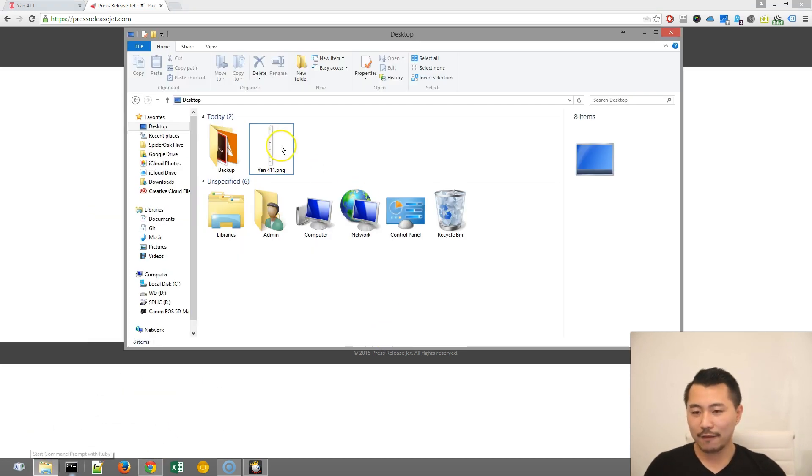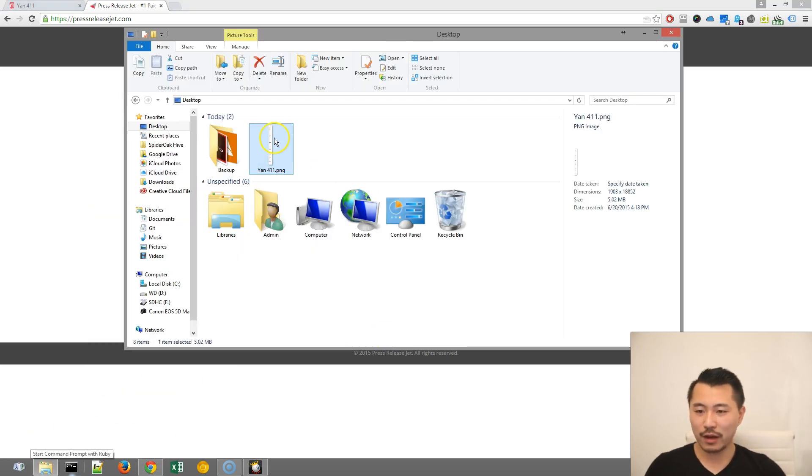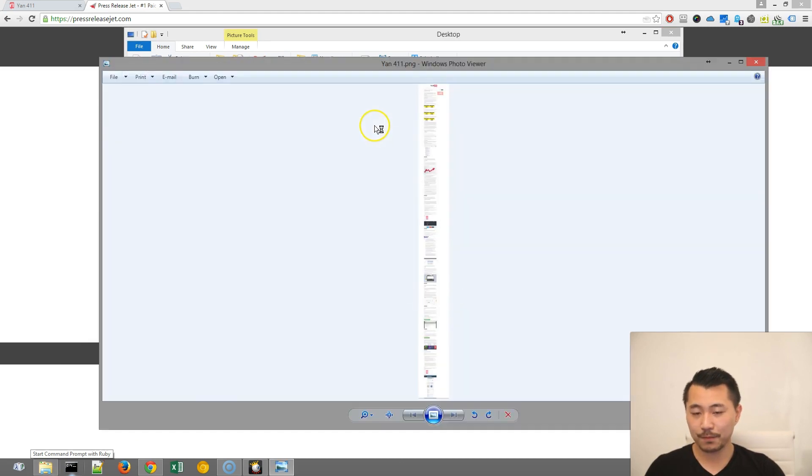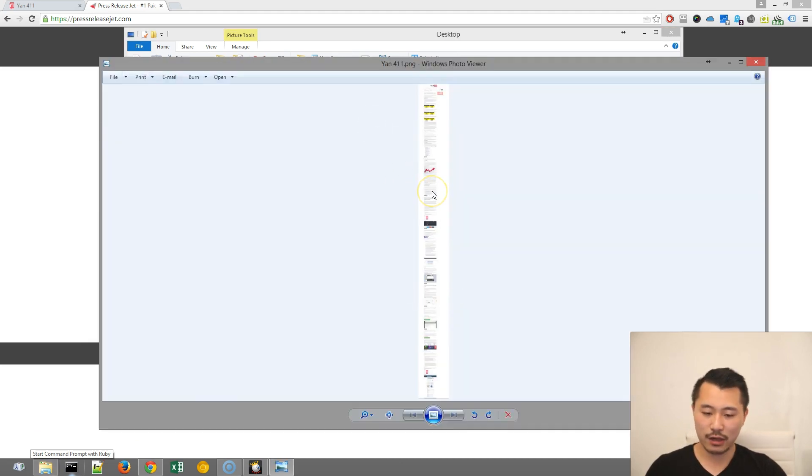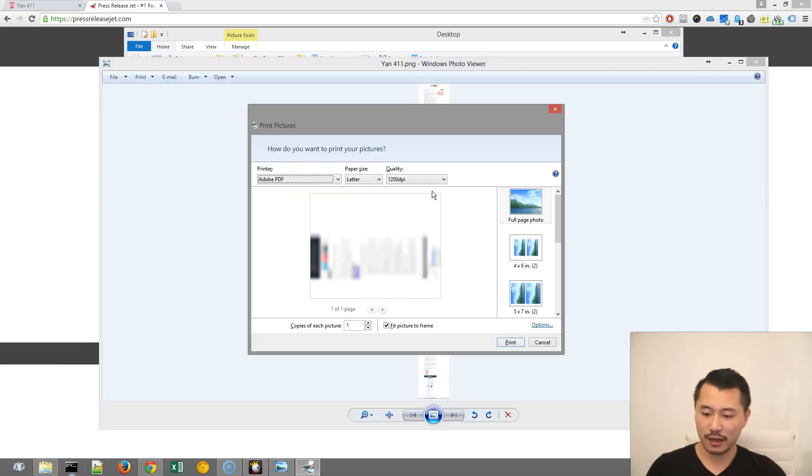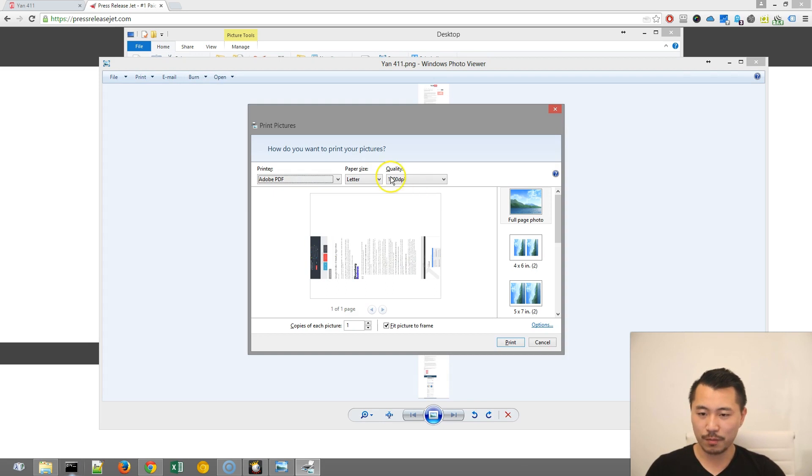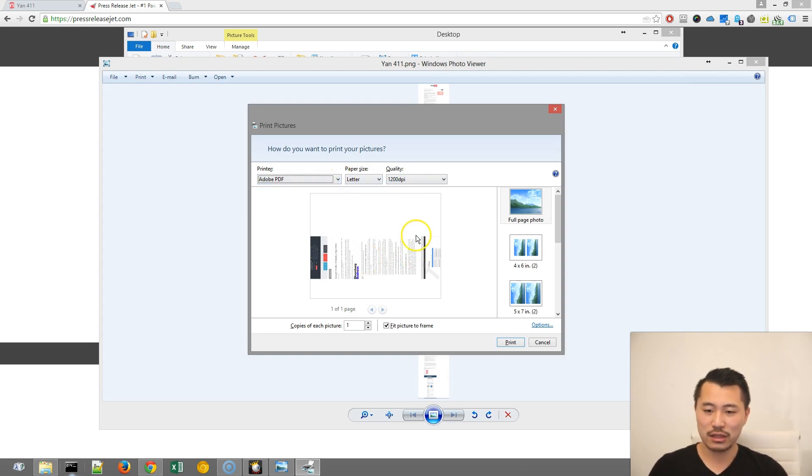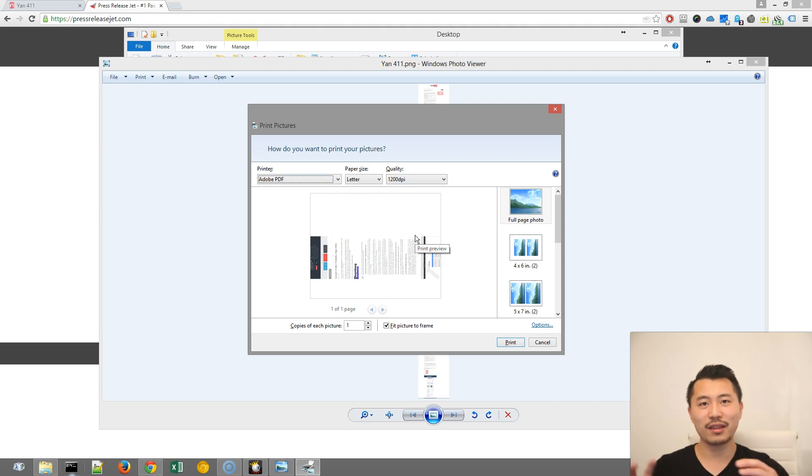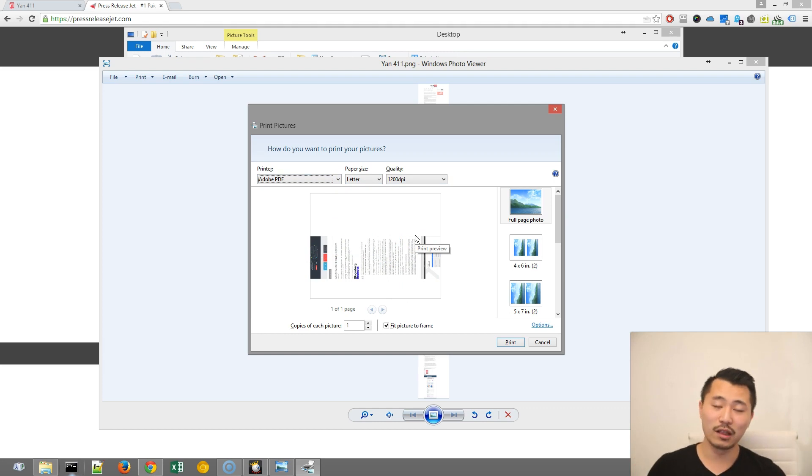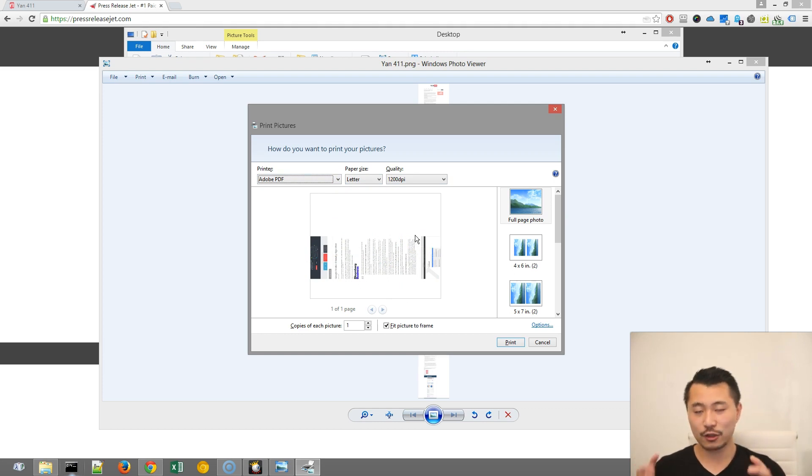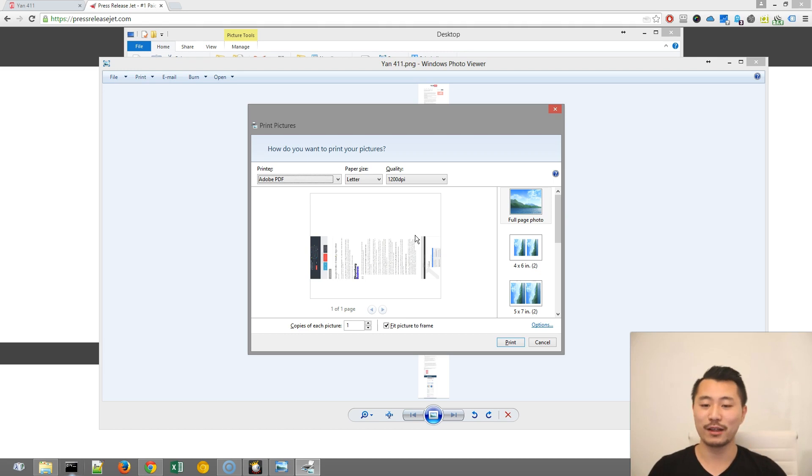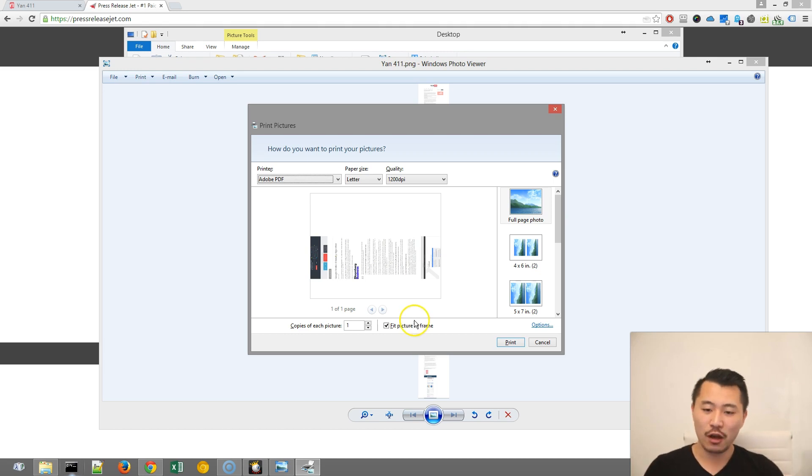So here I have this image right here. If I double-click and I try to print by hitting Ctrl-P, I can either print where it fits to the frame, but then the problem is that if it's really long or really tall, it's going to get cropped to the middle and you'll be basically missing the whole chunk of your picture.